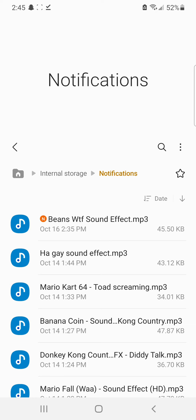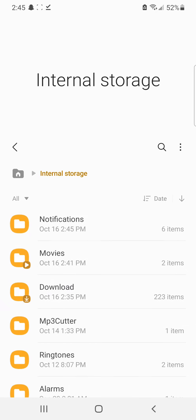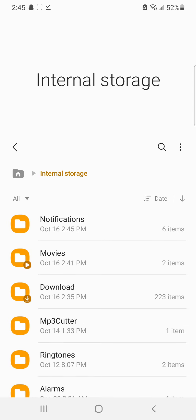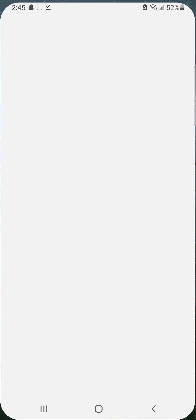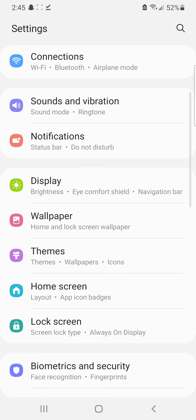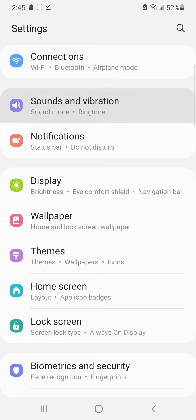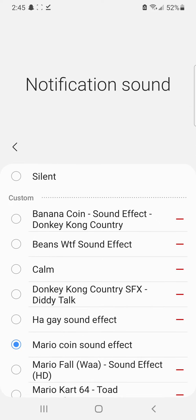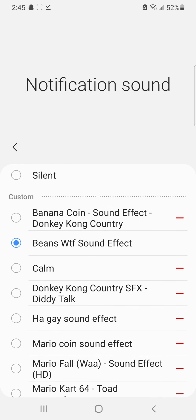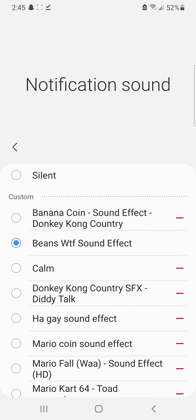Now your new sound effect — Beans WTF — is right there at the top of your Notifications folder on your phone. Go to Settings, then Sound and Vibration, and it should now appear in your Notification Sounds. There it is right there: Beans WTF.